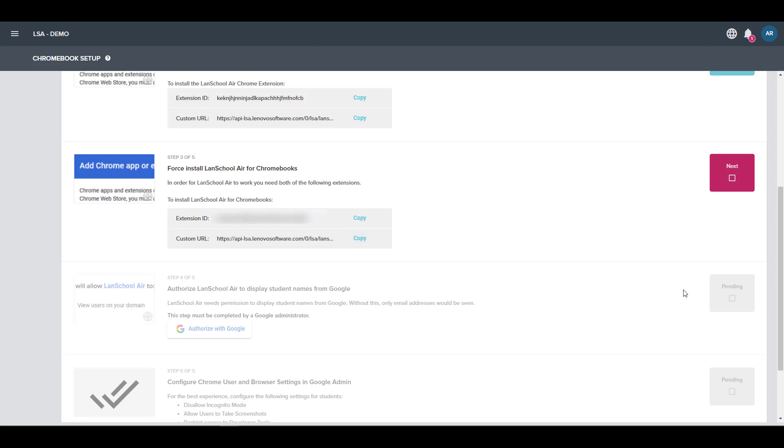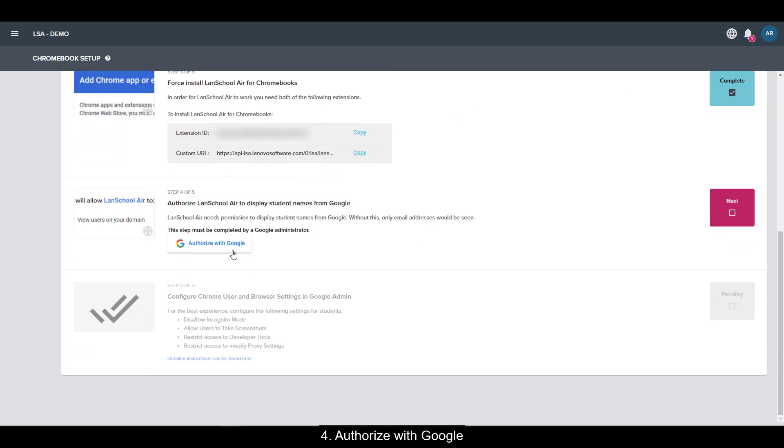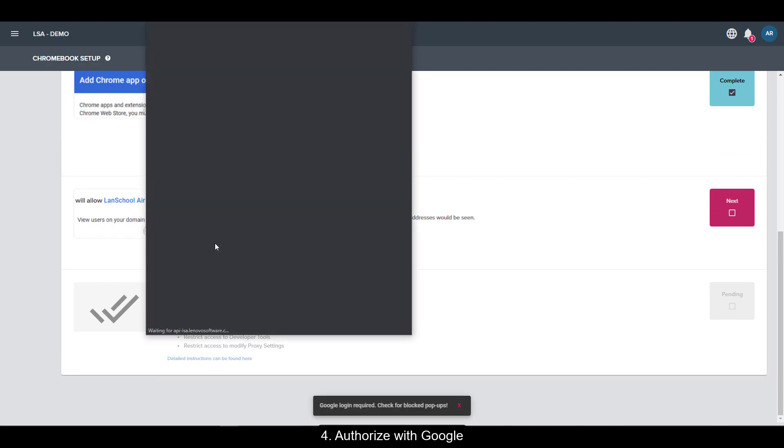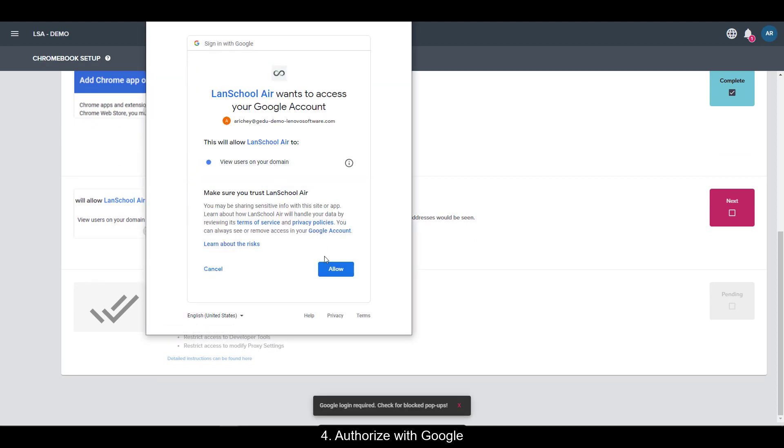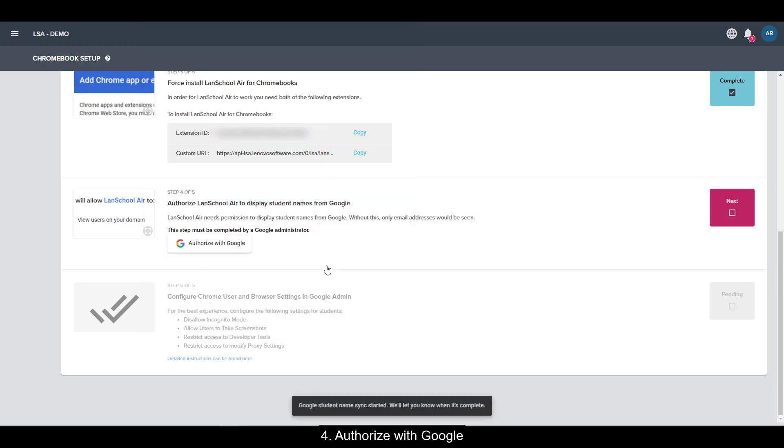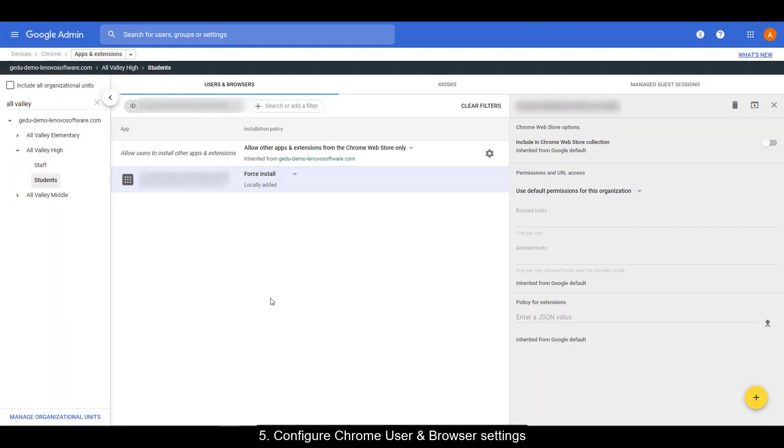Now from here, we're going to move on to the Authorize with Google step. This allows LanSchool Air permission to display student names from Google. Once the authorization step is complete, we're going to move on to some recommended configuration settings to give your students the best experience.